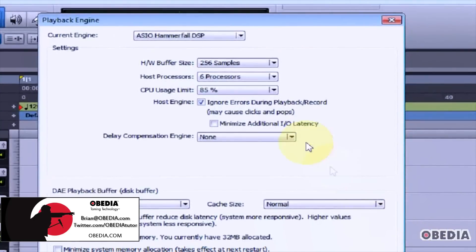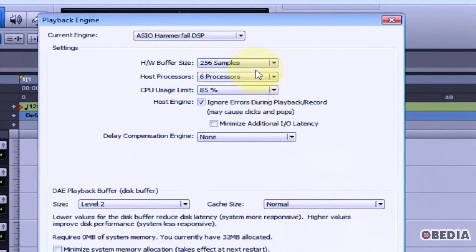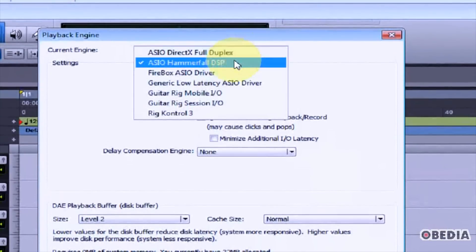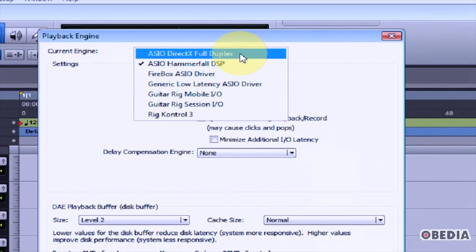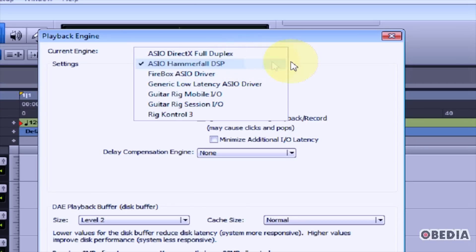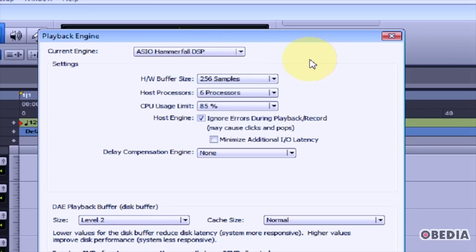In the Playback Engine dialog box under Current Engine, click and select your audio card. This will show all the audio input and output devices on your computer, so you want to select the audio card that gives you the best audio input and output quality into and out of Pro Tools.